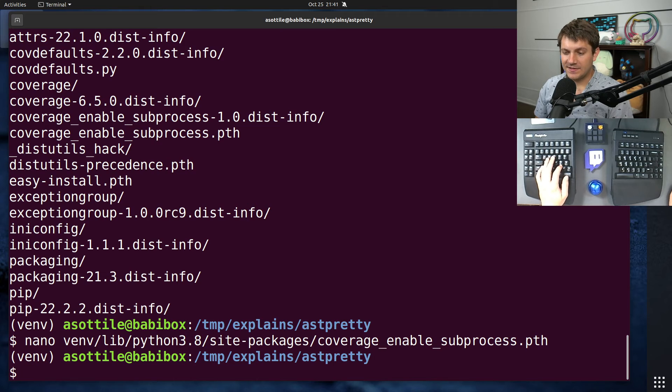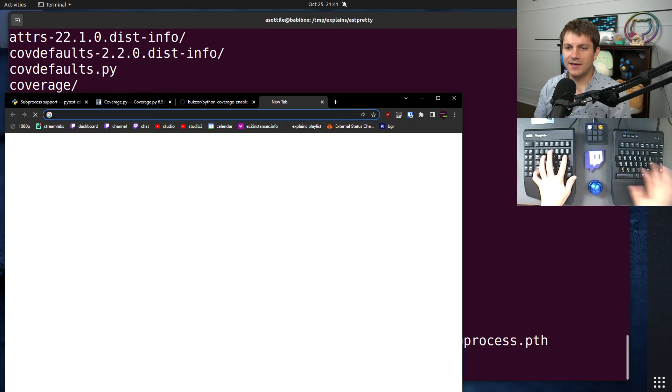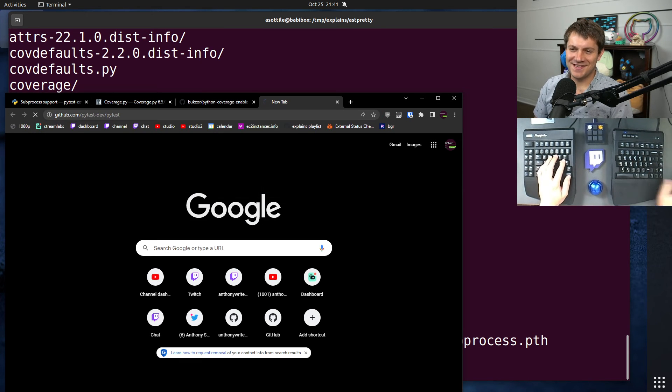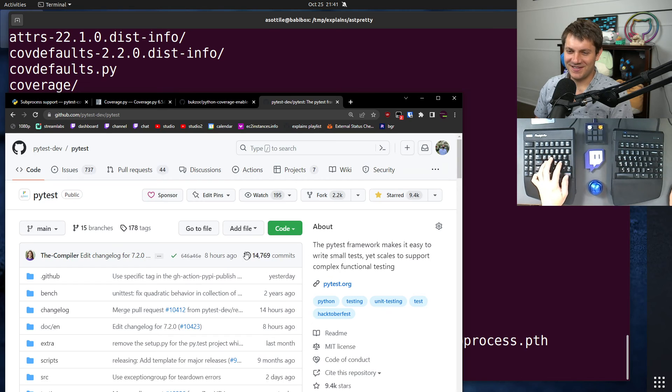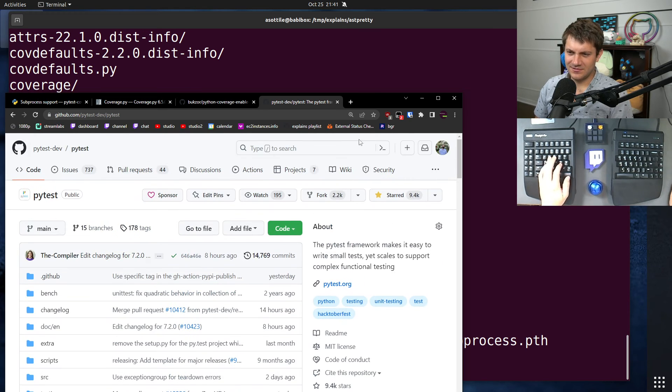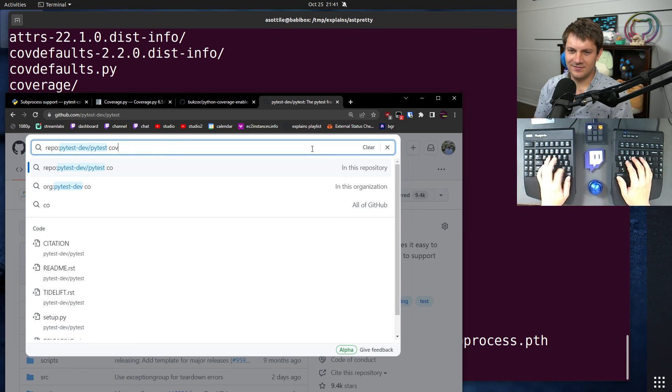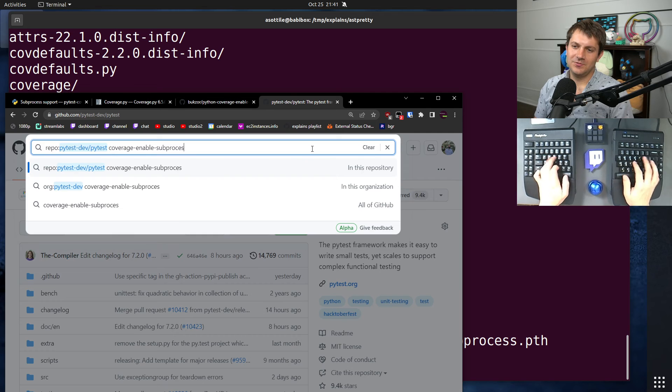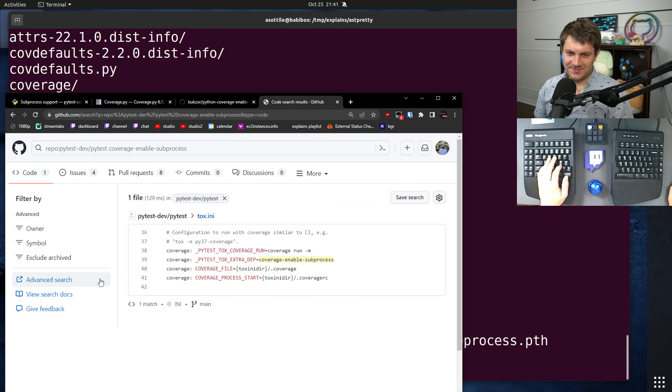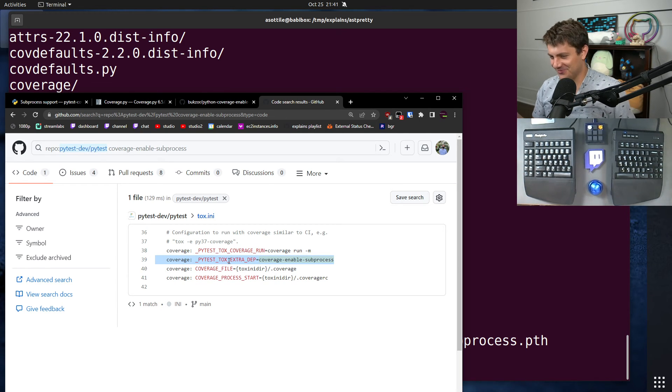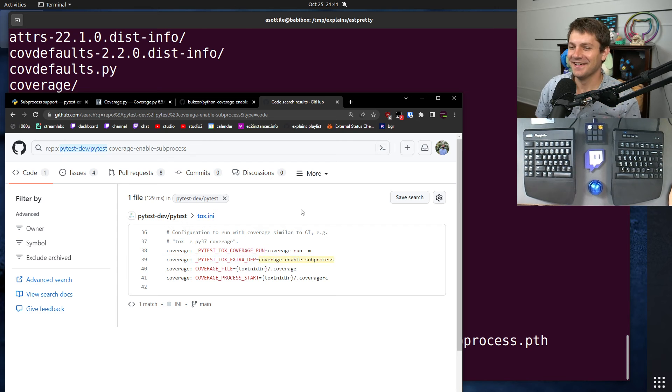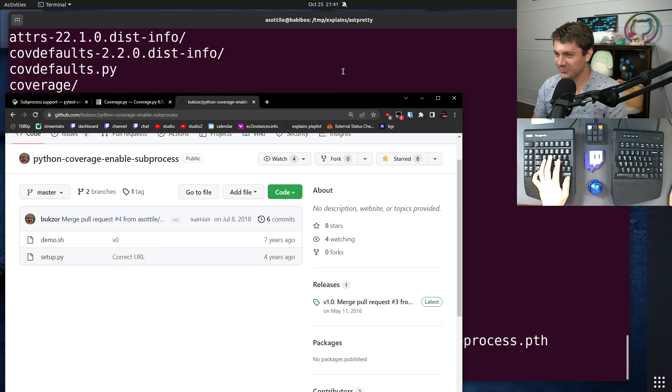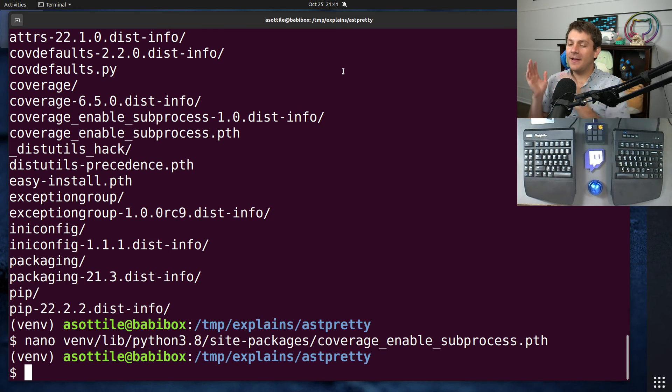But anyway, that's a coverage enable subprocess. And you know, it's good because I believe PyTest uses it. New search is something. Yeah. So you can see PyTest uses it. So that must be good. Well, I added that code, so it's a little bit biased. But anyway,